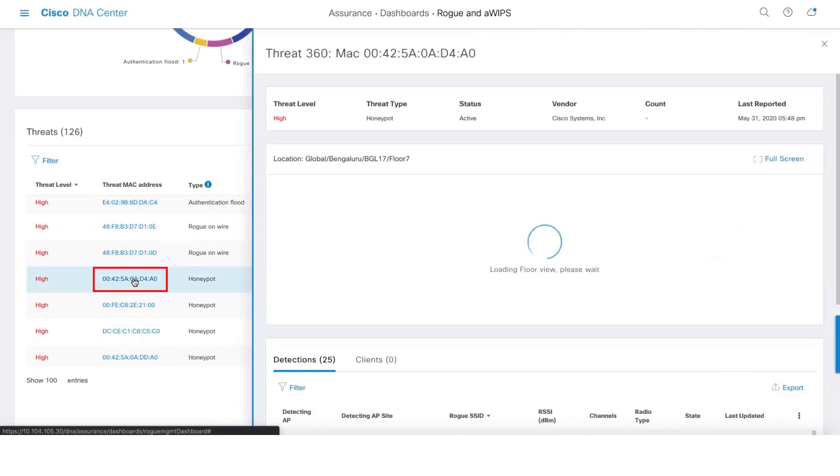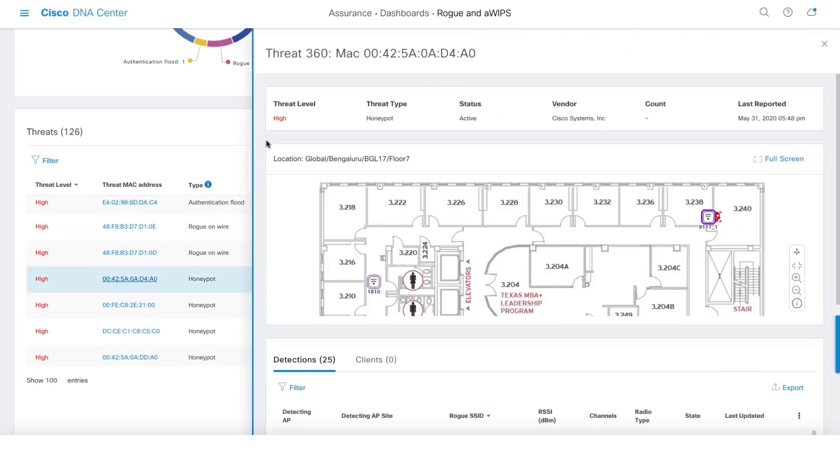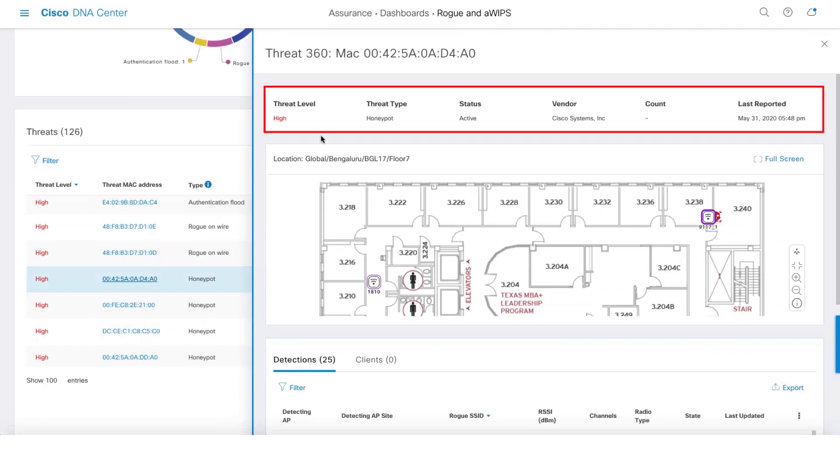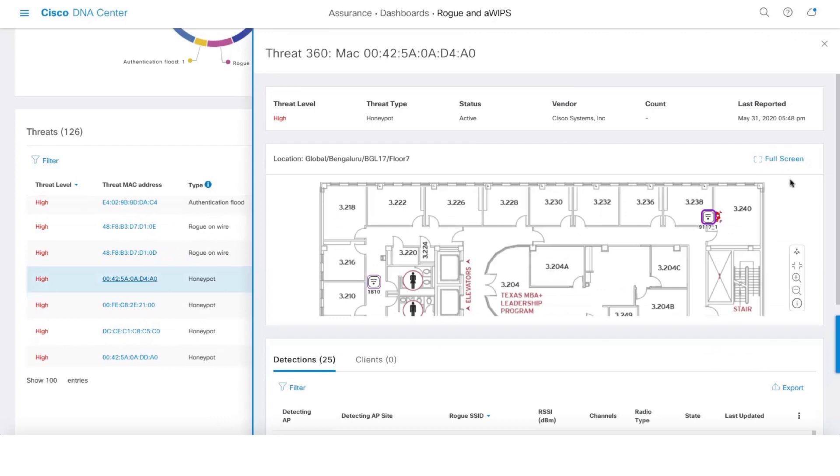And this will take us to the Threat 360 page. This will give you information about the threat level, the type of threat, and the current status of the threat along with vendor information. We also give you the location of the threat. If you have CMX integrated, we give you the precise location, and if you do not have CMX, we still show the location of the threat closer to the access point which has the strongest signal strength.